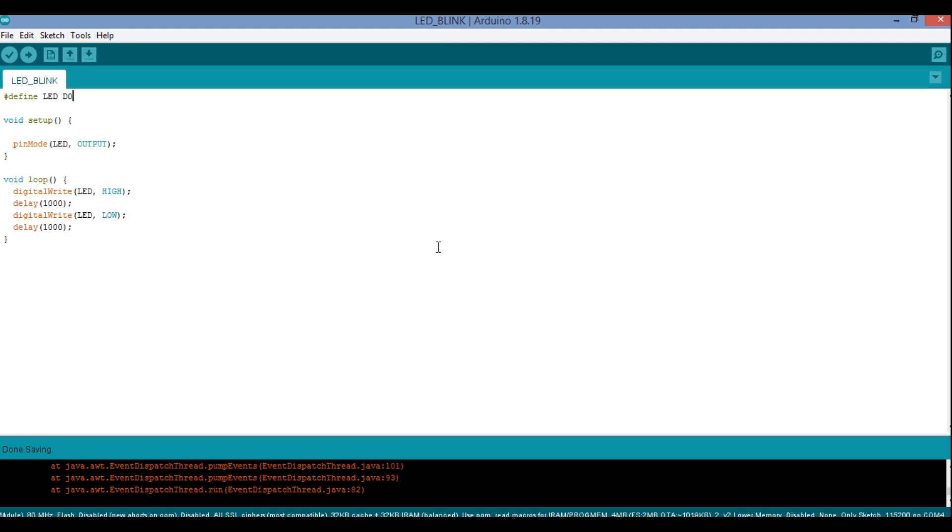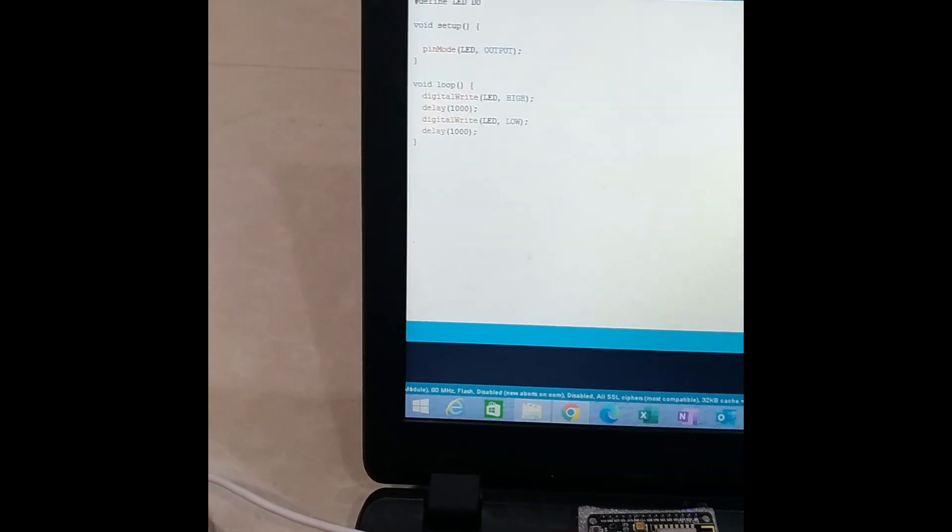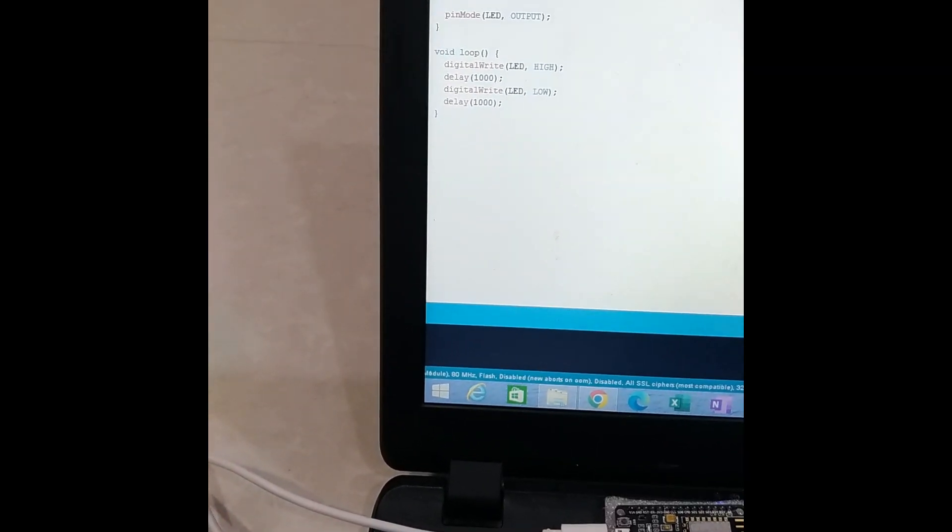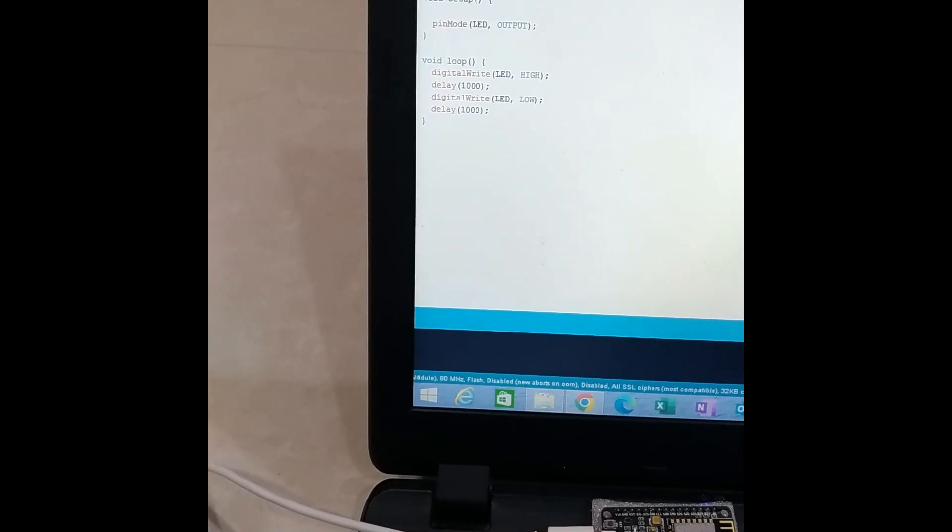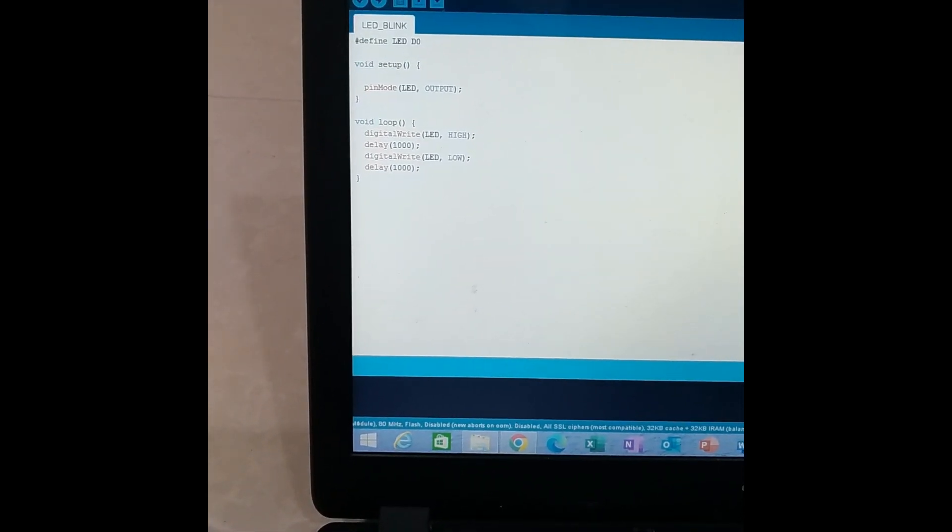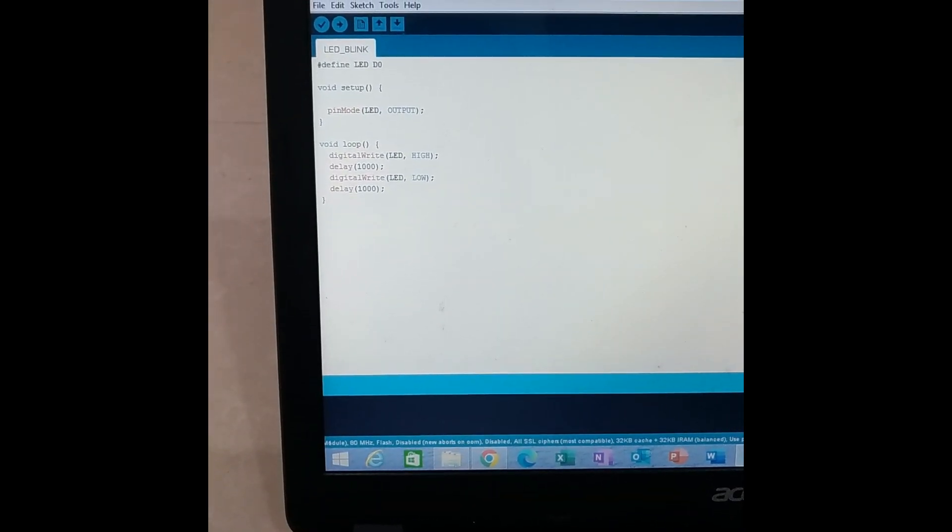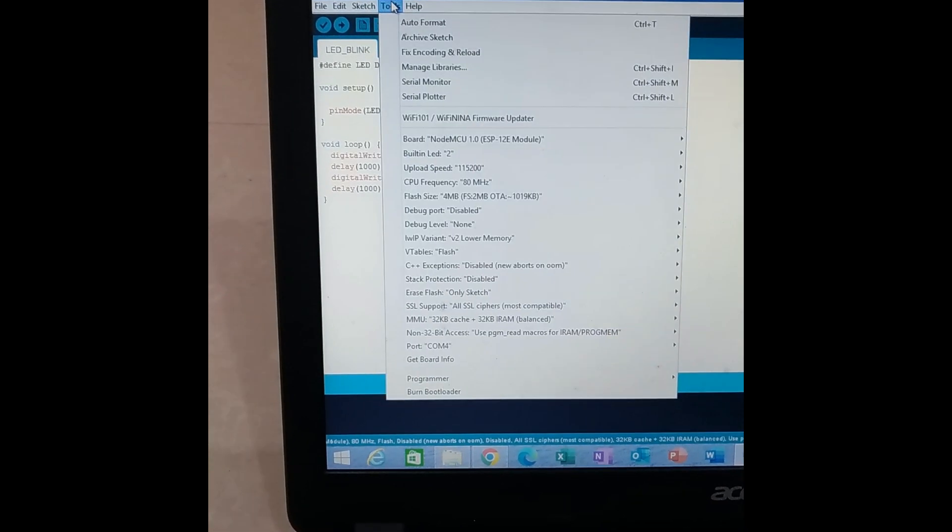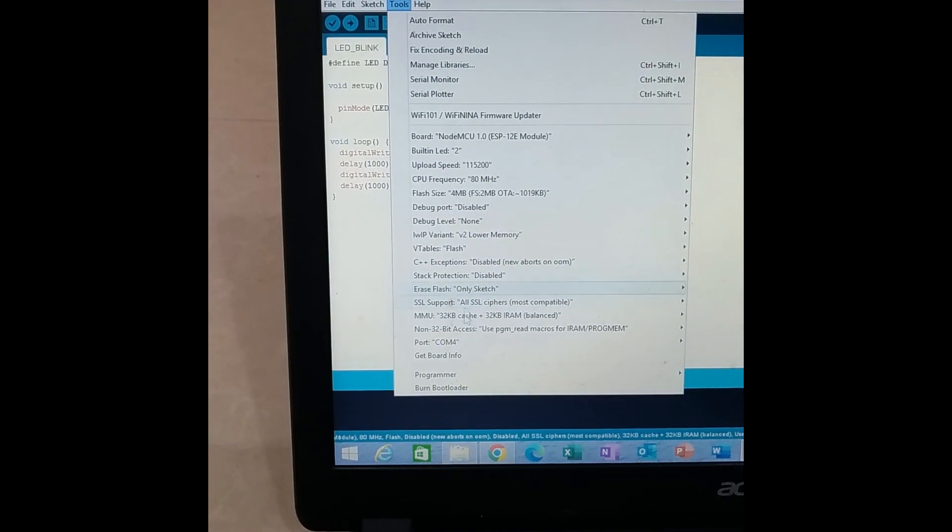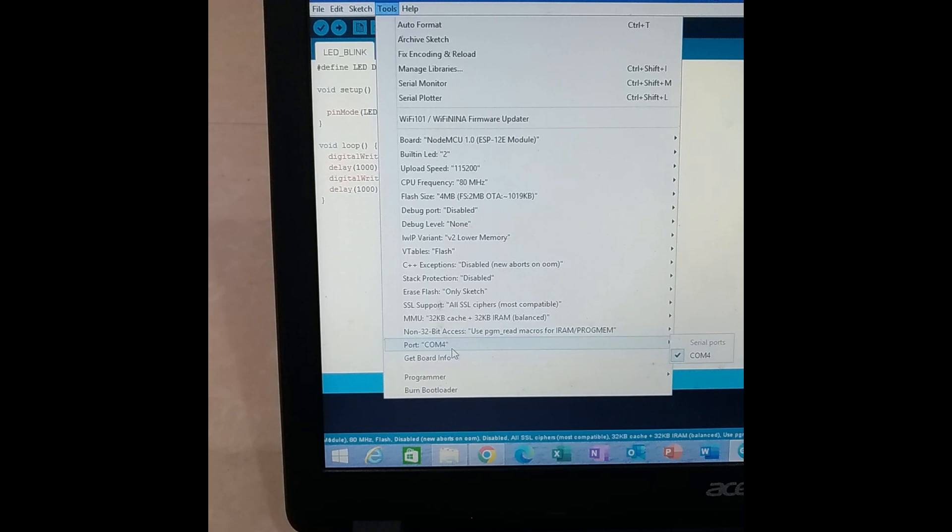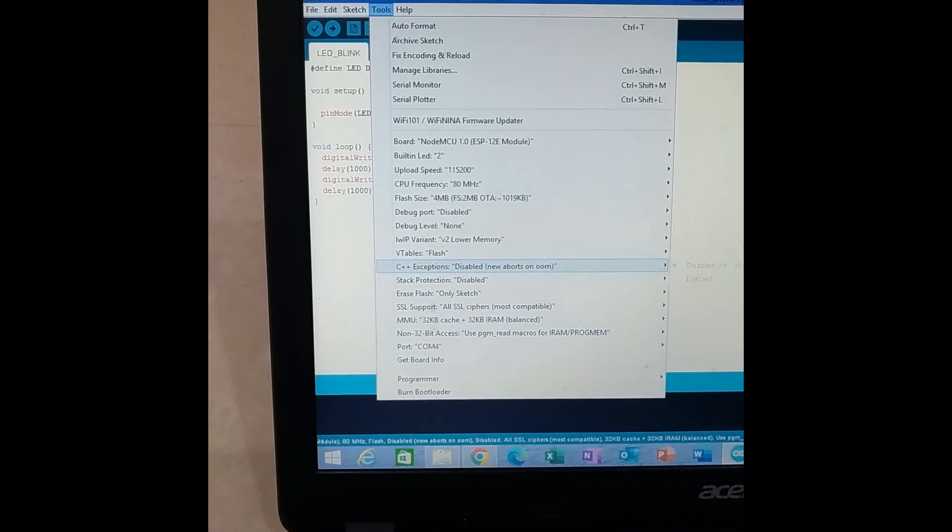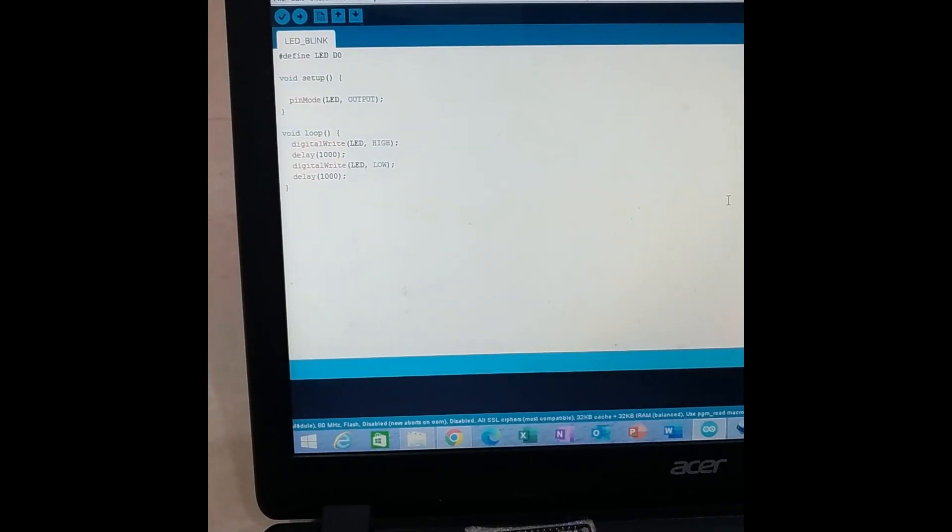Well now what I have done is that I have connected my USB port of NodeMCU to my laptop, and this is the NodeMCU board over here. Now you can see the Tools over here. If I click the Tools over here, you can see the port is activated now. It is COM4 now, which is earlier not activated. Because I have connected to the hardware, it is activated now.